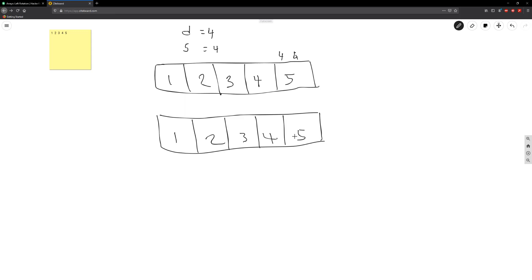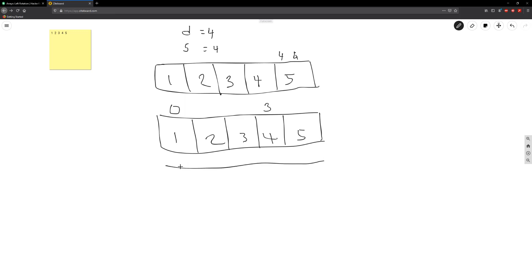So the next thing I want to do is we want to go from zero to D minus one. So D minus one is three, so we're going to be here. So what we need to do is we need to go ahead and rotate this.